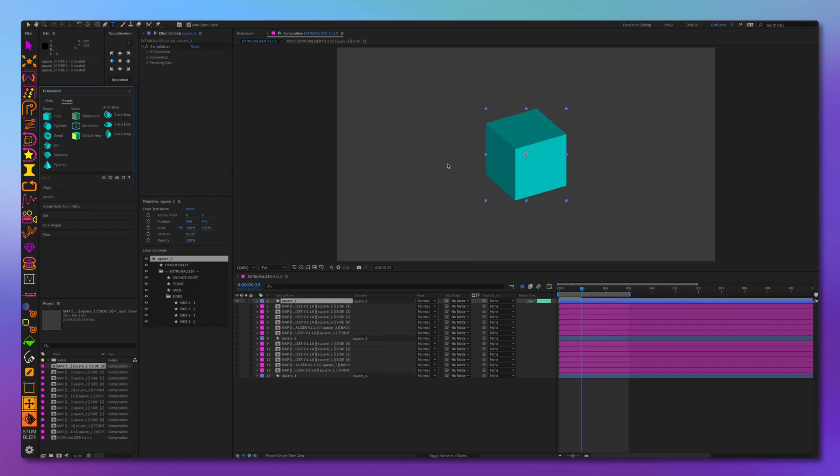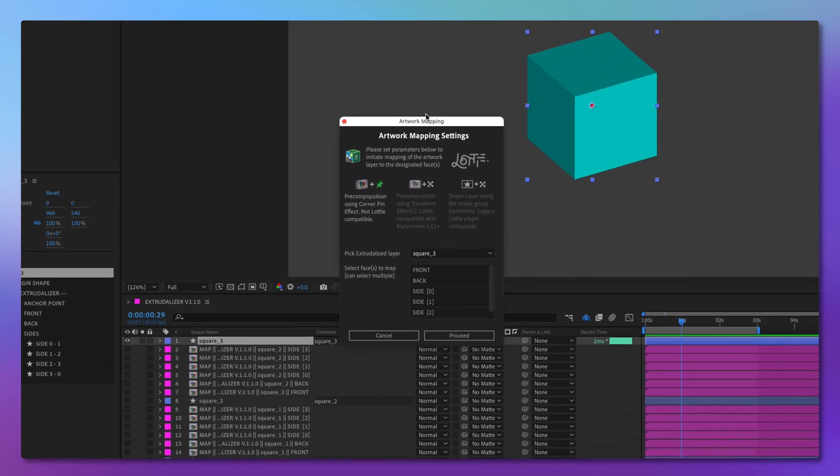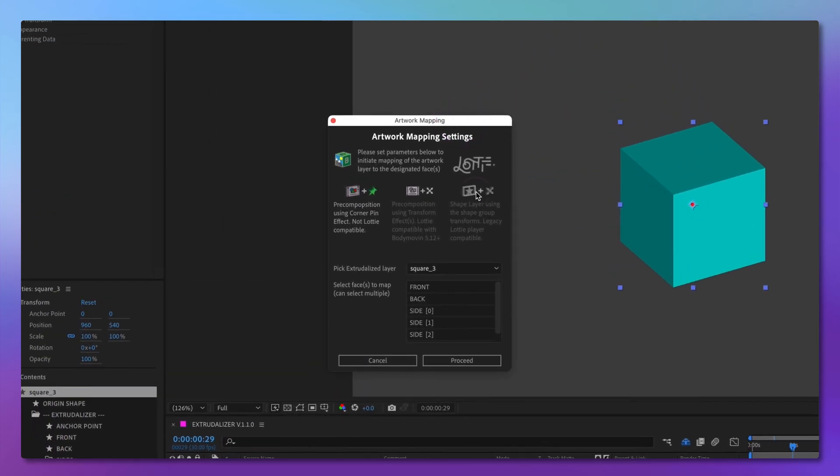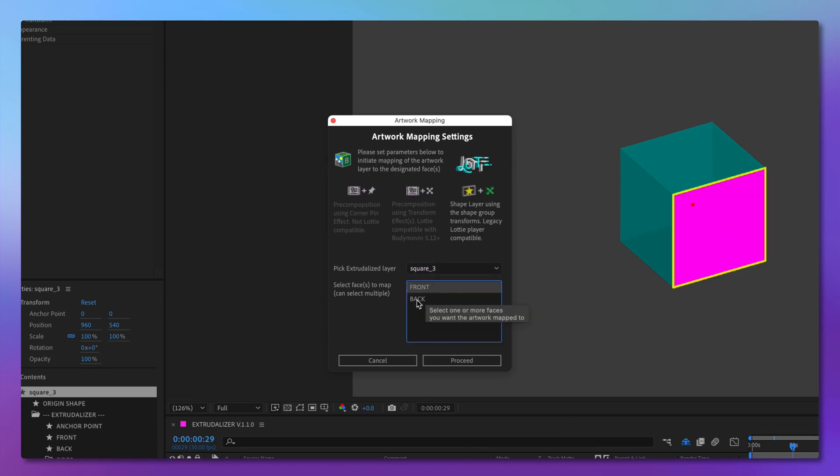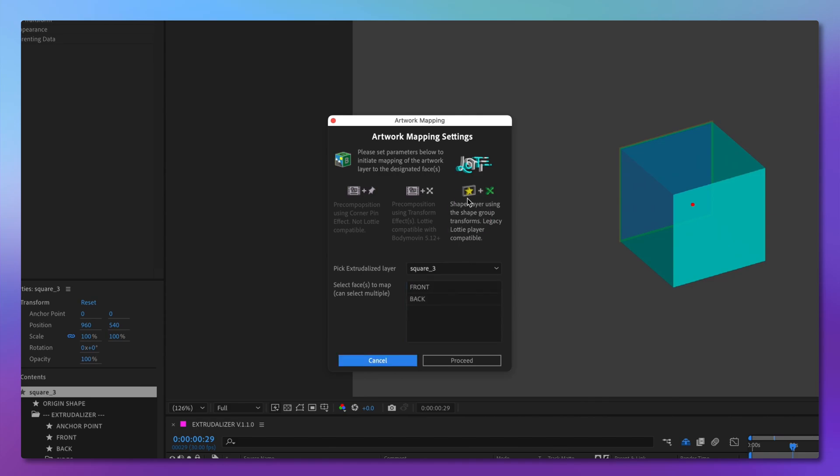Now let's look at the last option for artwork mapping. Here, instead of using pre-compositions, we will create shape layers and use the transform of the shape group to effectuate artwork mapping. But this is limited to the front or the back of the shape only.